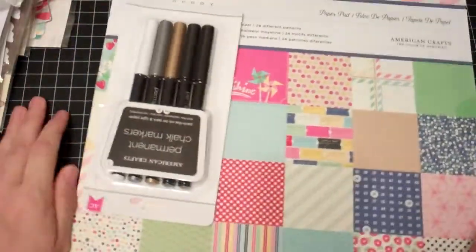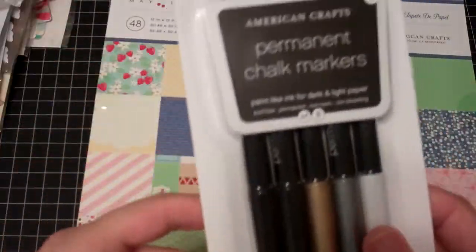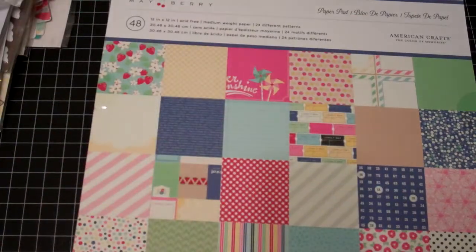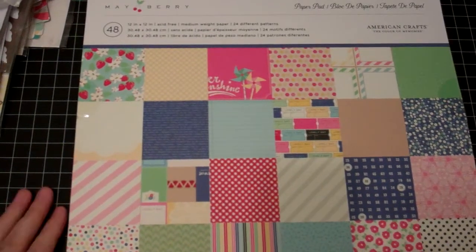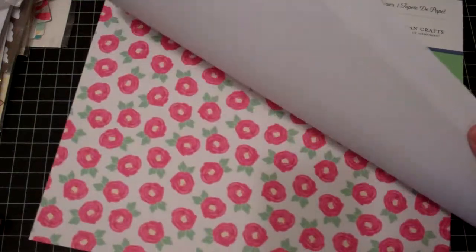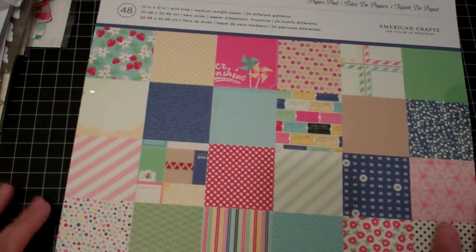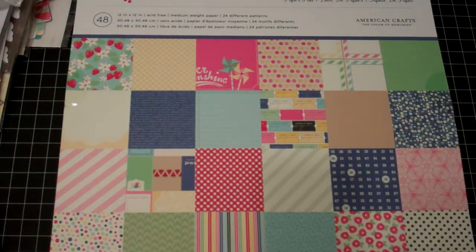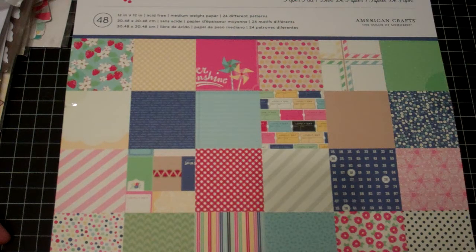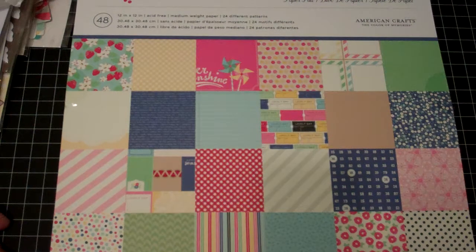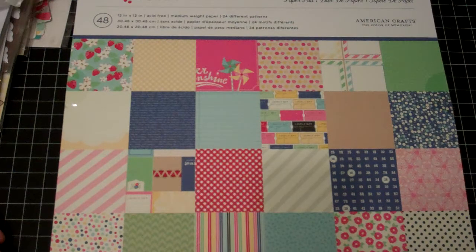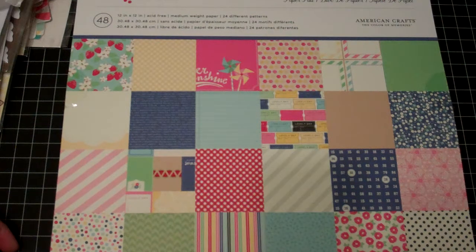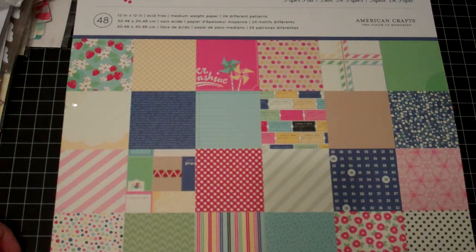And one more stop at Ross. Picked up some chalk markers. I don't know how these will work but we'll try. They were $3.99 and then I found this Mayberry pad. I love this line, it's so pretty. I'm sure I have a bunch of it already but it was only $5.99 so I thought why not. They also had some Dear Lizzy Polka Dot Party, some older Crate Paper, and some other paper collection kits for $3.99 but I didn't need them. There's also some cardstock packs like the colored ones.